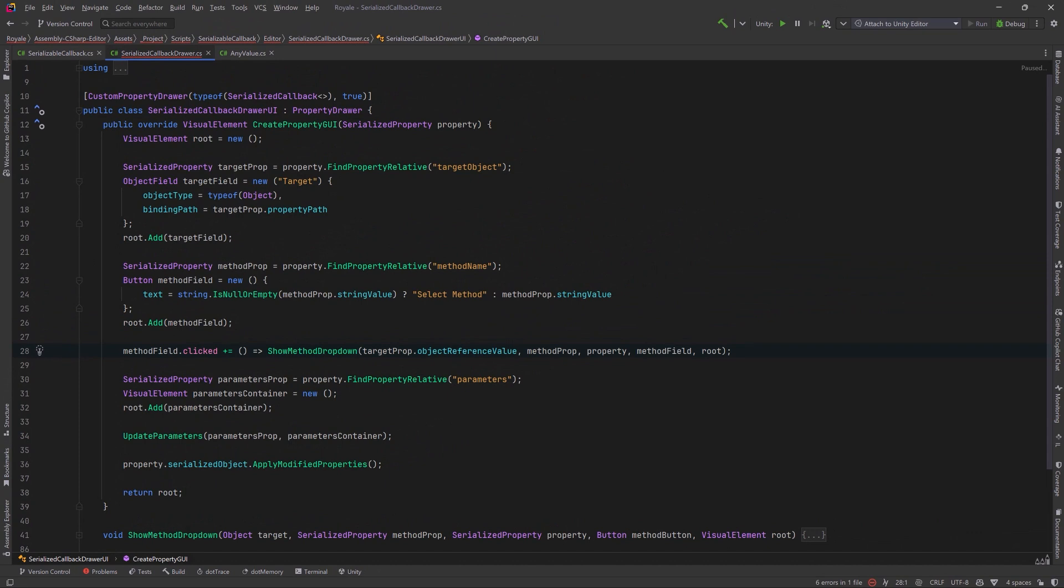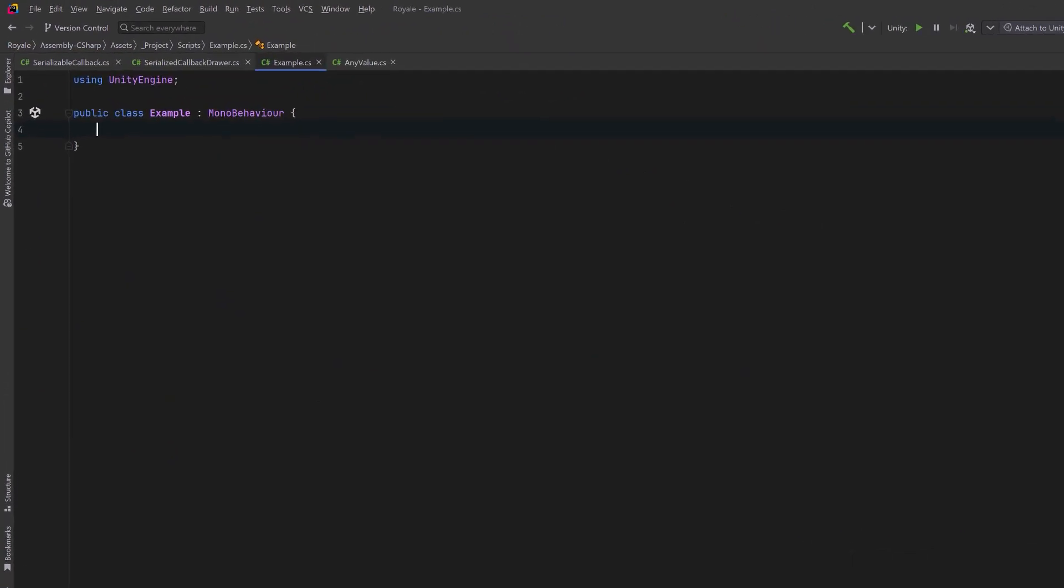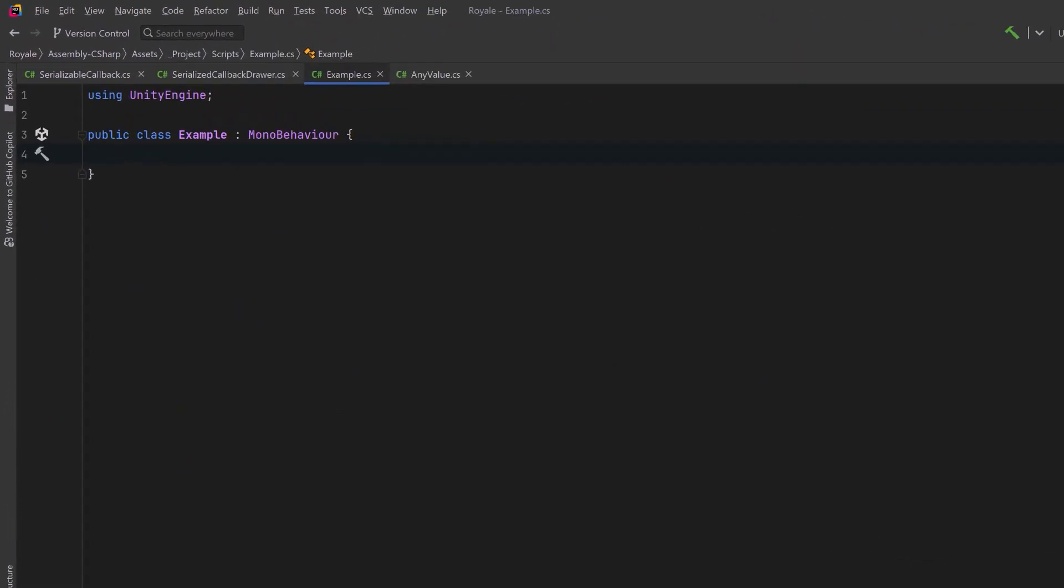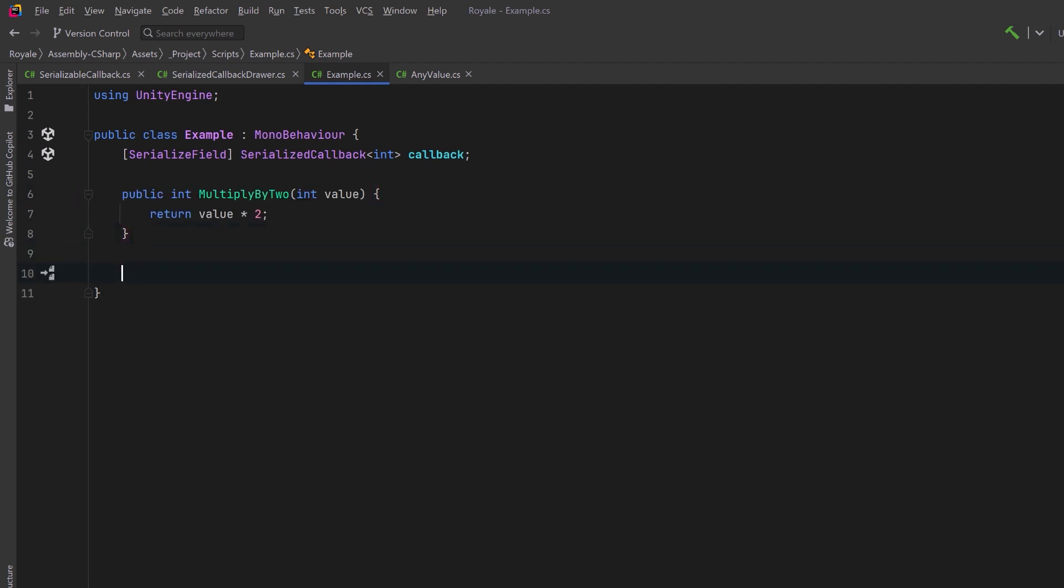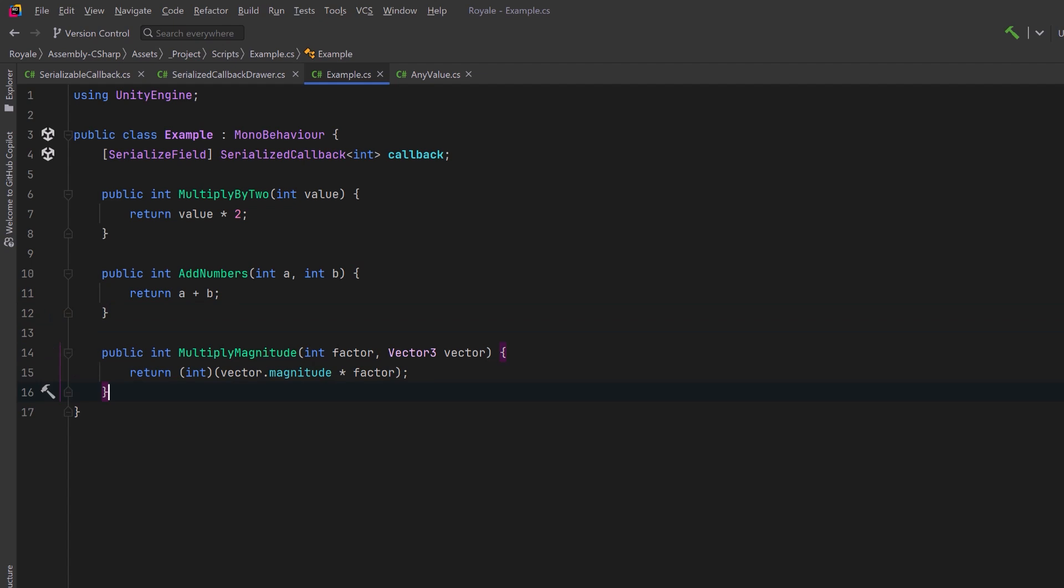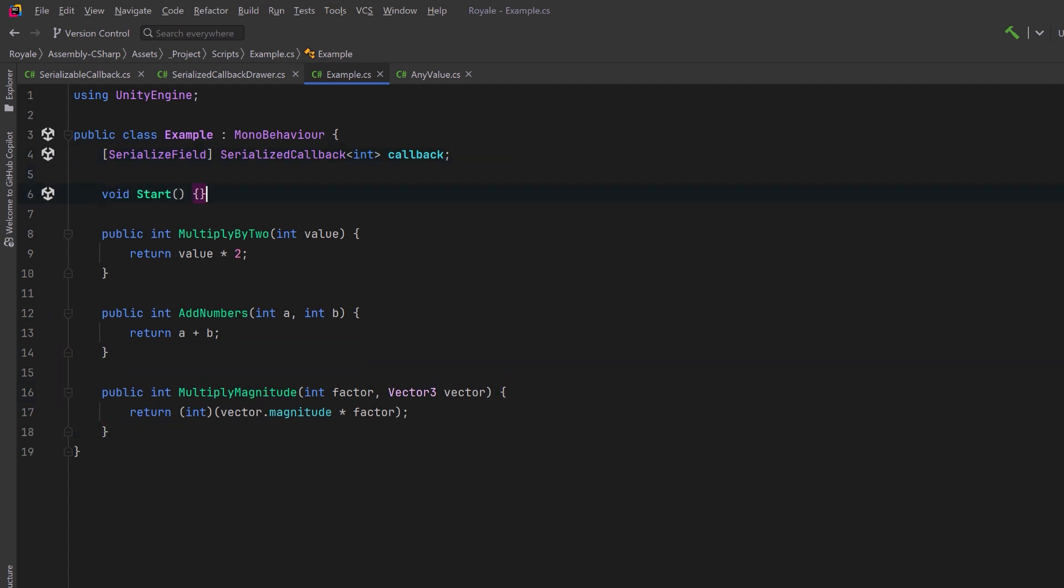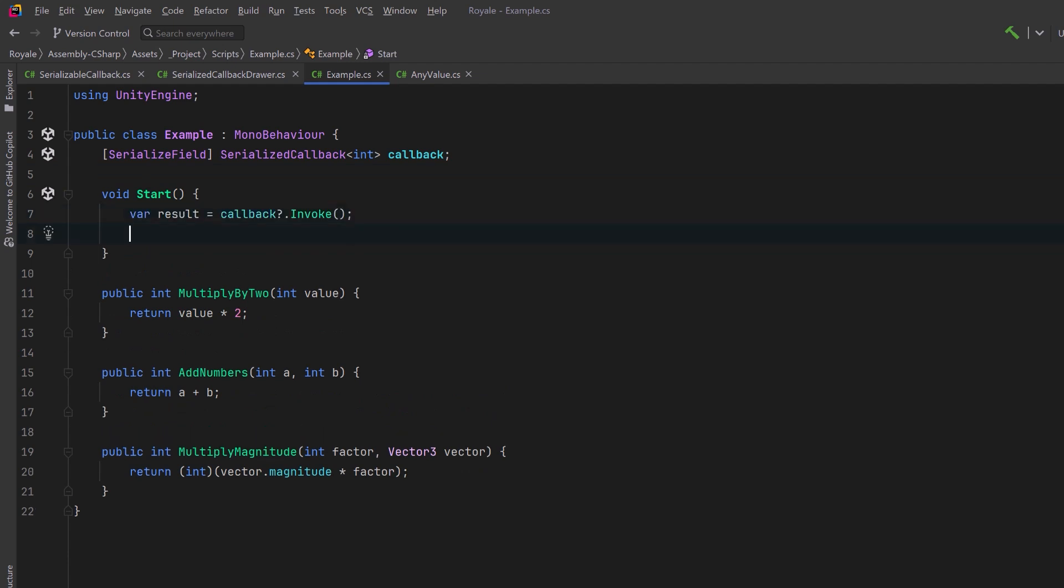So let's set up a little mono behavior here. First of all, let's have a serialized callback with a return type of int. Then let's make a few methods that match that signature. Maybe we want to multiply an integer by two. We could add two numbers together. We could multiply a vector by a certain factor and return its magnitude as an integer. In our start method, what we could do is invoke that callback as long as it's not null. Then let's just log out its result to the console. Let's go try it out.